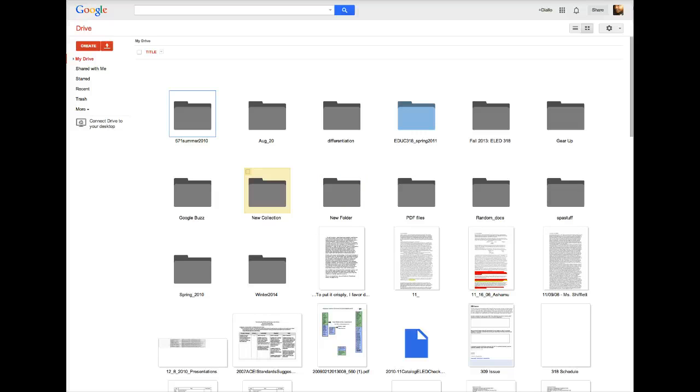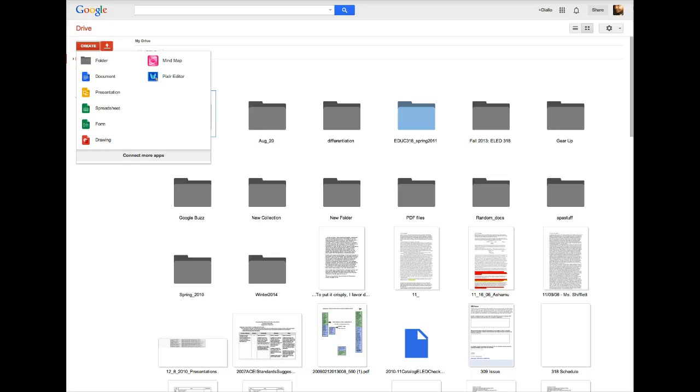To create our form, we just go over to the top left and choose Create. There are different ways that you can create your form. You can start a spreadsheet and then from within that spreadsheet you can create a form, or you can go straight to form. I'll just go straight to the form.